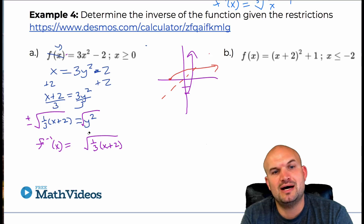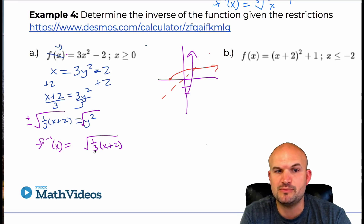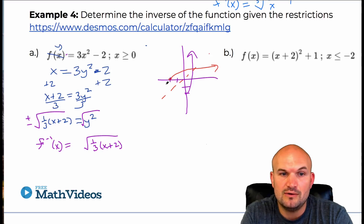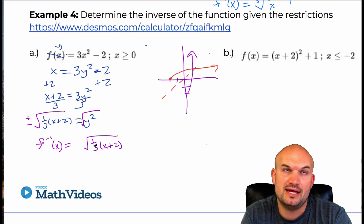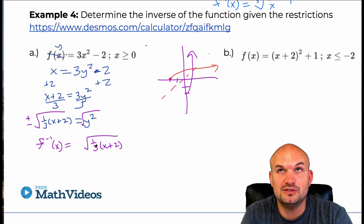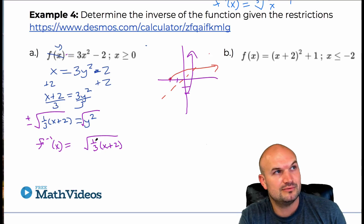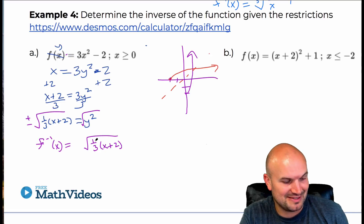The reason I'm keeping this as one-third times x plus 2 is because this tells us the transformations. From our previous unit on transformations, this is in the form b times x minus c. The plus 2 is telling me to shift the graph two units to the left, and the one-third is going to be a horizontal stretch of that parent function.